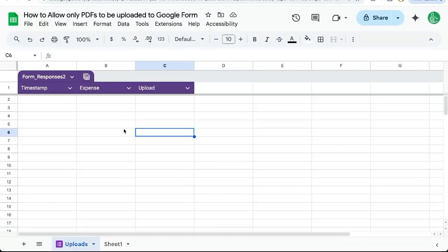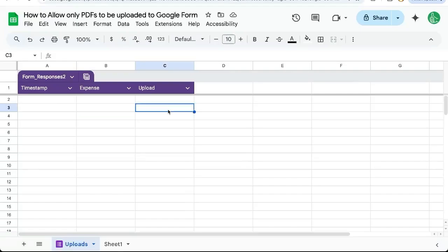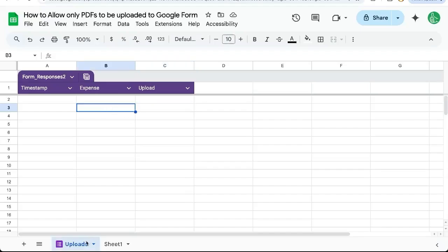We can allow uploads in Google Forms, and I'm going to show you how to allow only PDFs to be uploaded. This is very interesting because sometimes you're getting some type of file and you want to make sure it's a very specific type of file. For instance, no images, no PNGs, no JPEGs. We want a specific file type, a PDF.